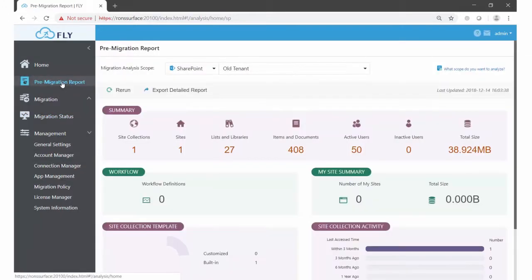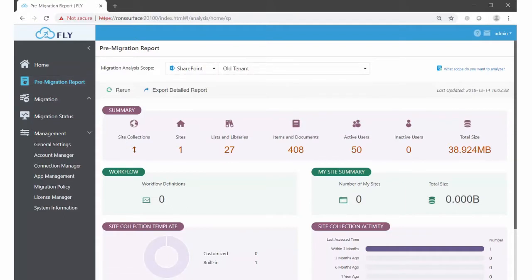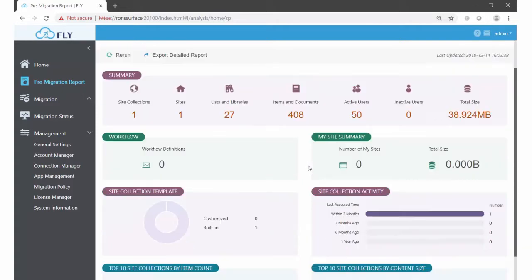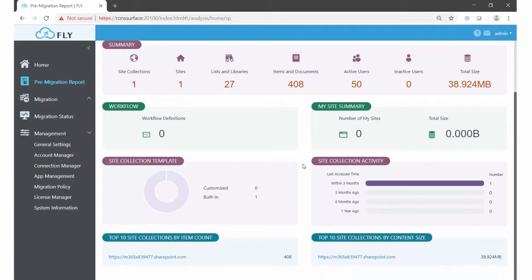So we can see now that status is complete, and we can go take a look. If I click on pre-migration report over on the left, we get site collections, how many sites, how many lists and libraries, items and documents, users, total size, are there any my sites, are there any workflows. And this information right now is very thin because I'm using a test environment, but real world, you'll get a lot more information out of this.